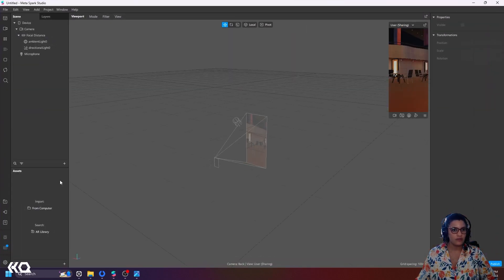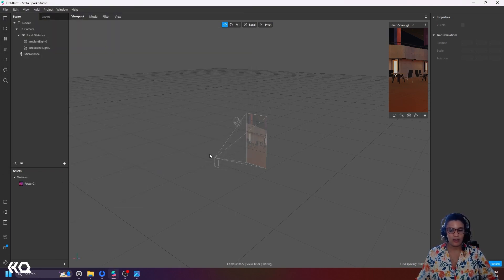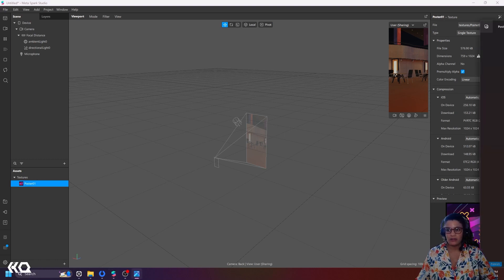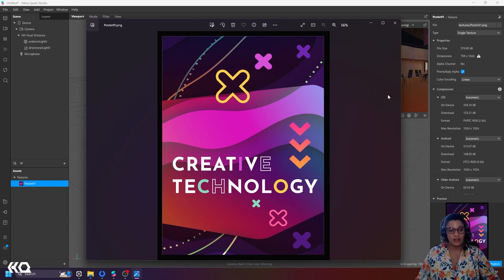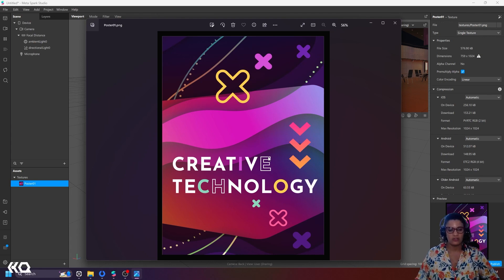The first thing I want to do is import my assets. The most important asset is my poster, because this is the image I'm going to be tracking — the image my computer or my cell phone is going to be finding in AR. An important thing to notice is that because this is detected by computer vision, you want an image that has enough variation and contrast. Text is always great because it already has a lot of difference in shapes, making it easy to identify.